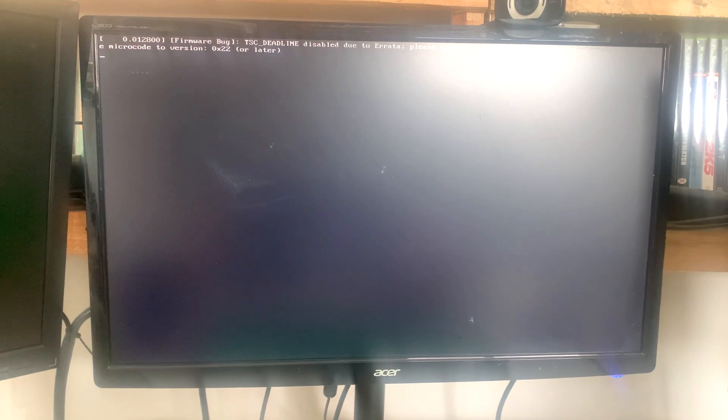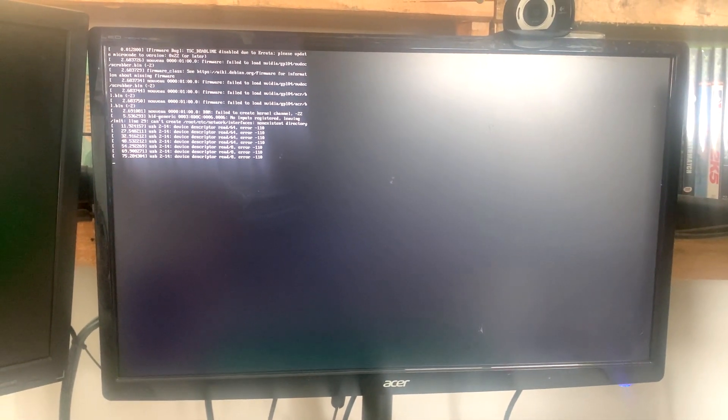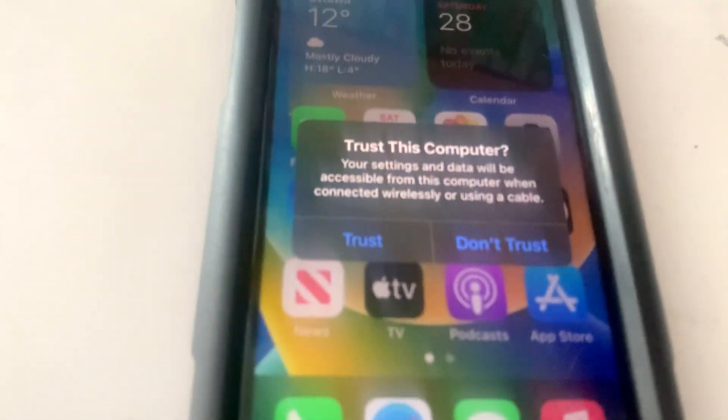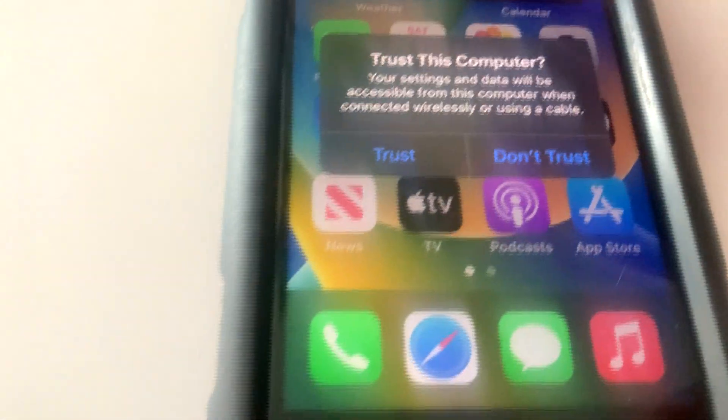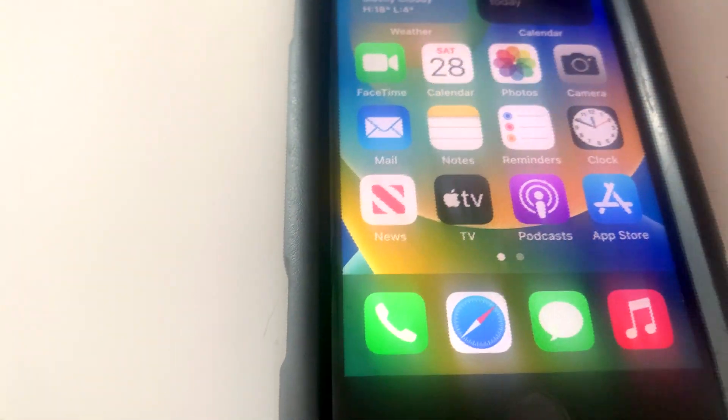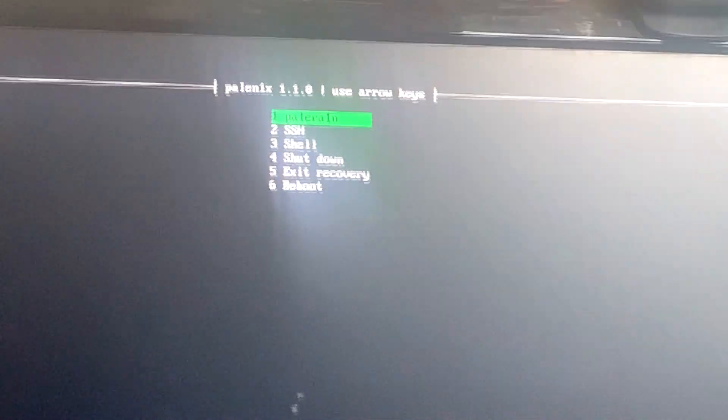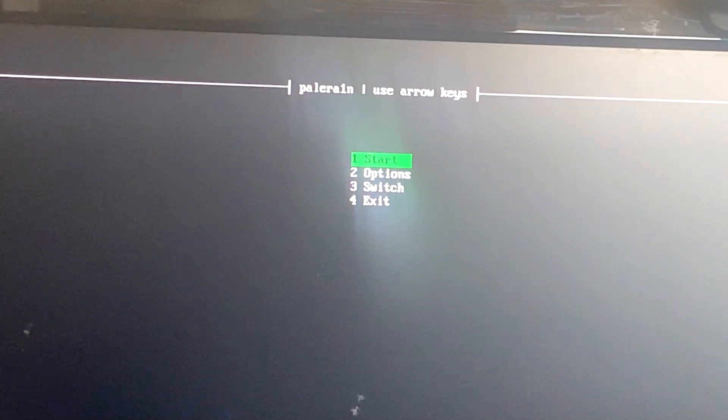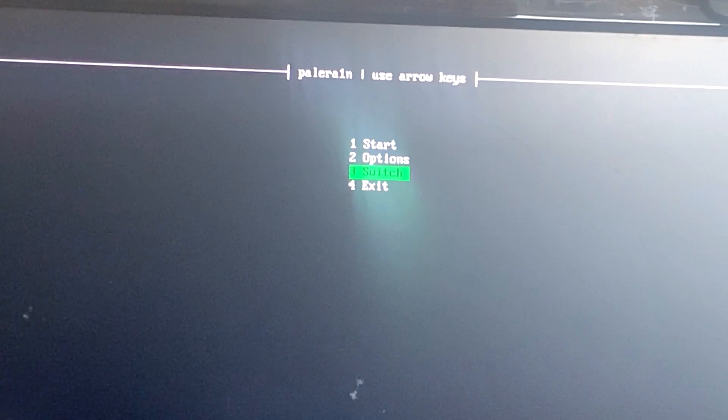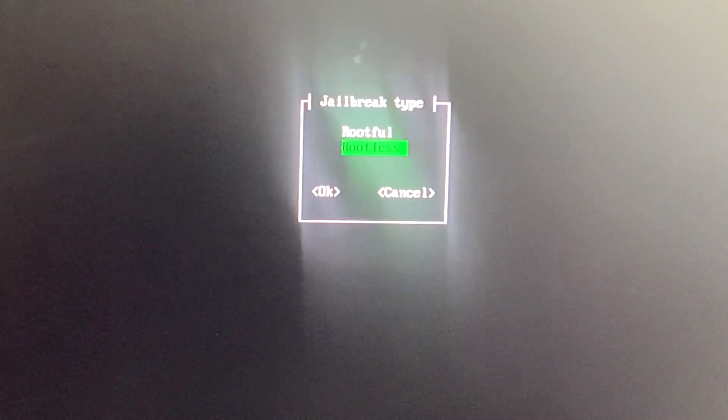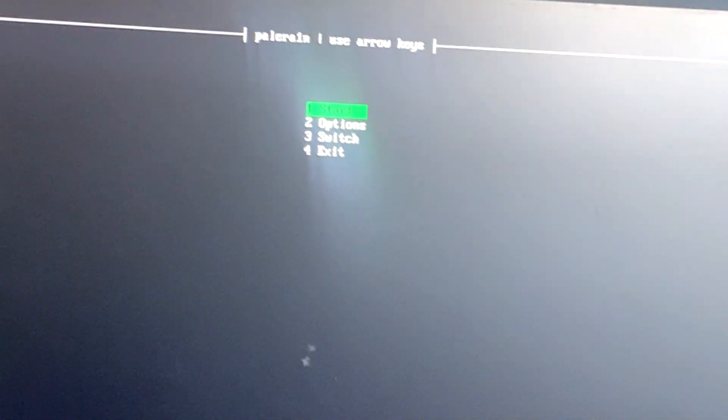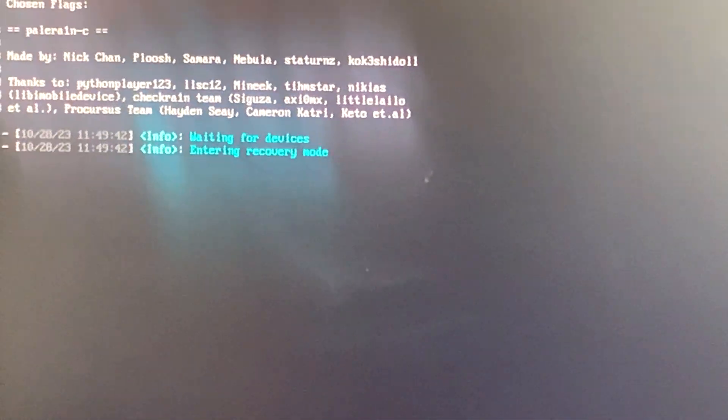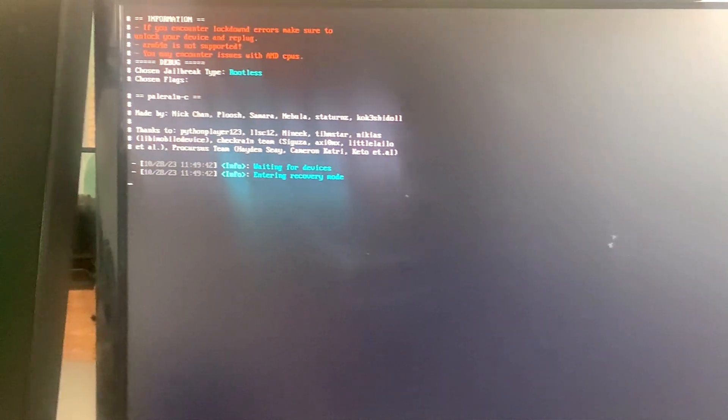Then it's going to come up to this. Sometimes it can be stuck on that screen for a little bit, especially if your phone is not unlocked. Now you're going to trust this on your phone. Then you click Palin, go to rootless, enter, then you click start.